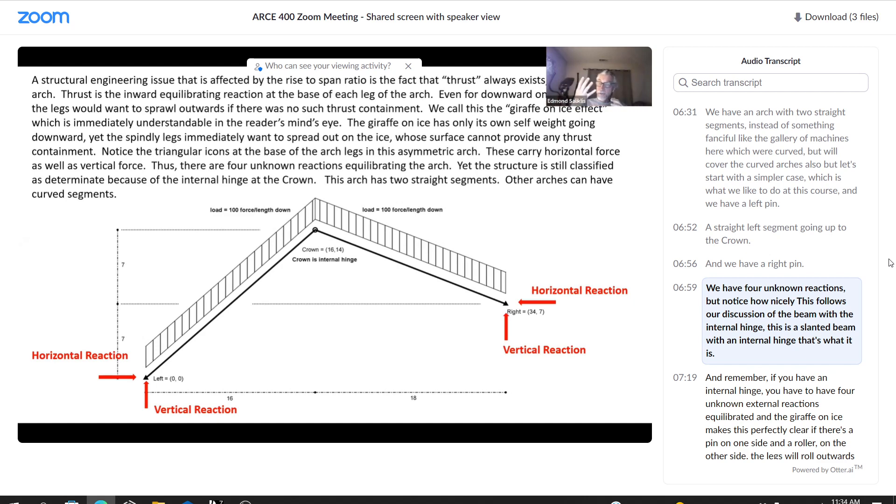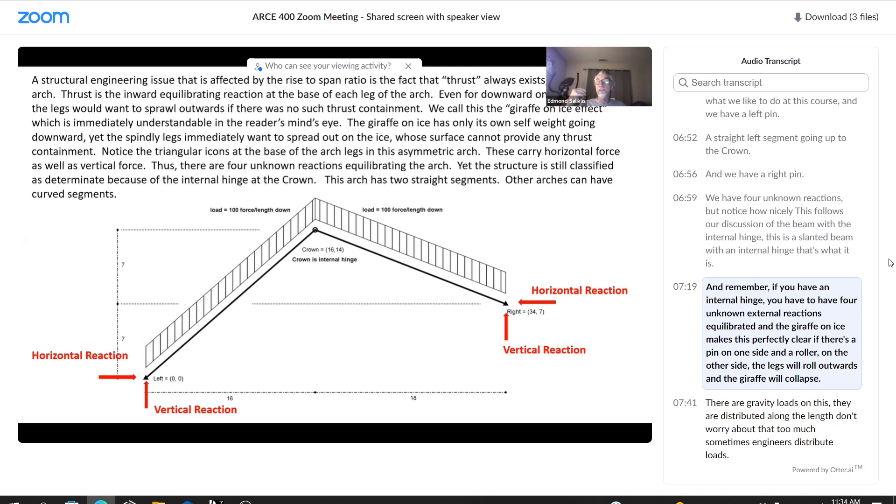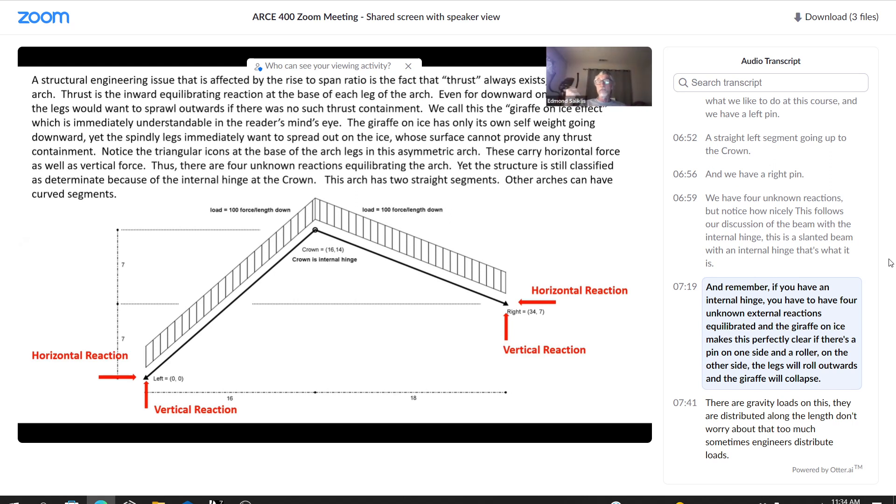But notice how nicely this follows our discussion of the beam with the internal hinge. This is a slanted beam with an internal hinge. That's what it is. And remember, if you have an internal hinge, you have to have four unknown external reactions equilibrating it. And the giraffe on ice makes this perfectly clear. If there's a pin on one side and a roller on the other side, the legs will roll outwards and the giraffe will collapse.